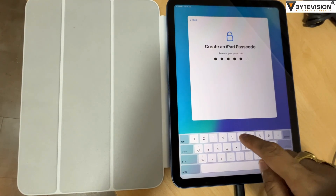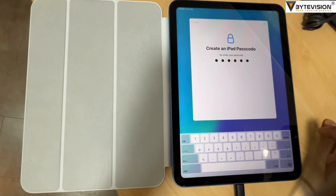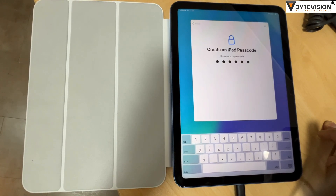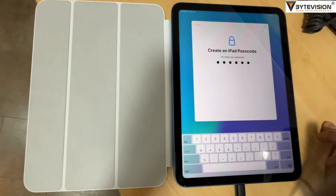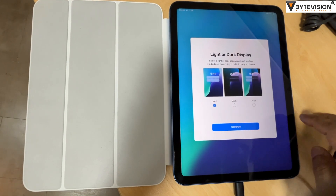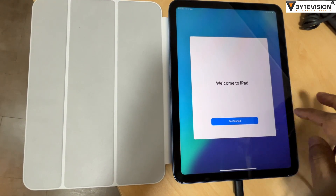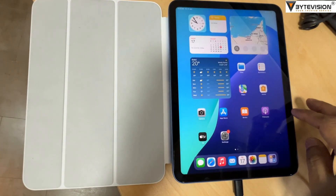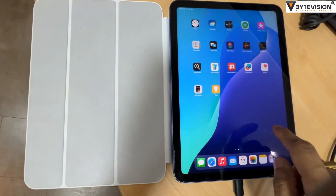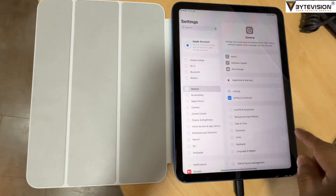If you're signed into the Find My app, you may run into an issue removing your activation lock. If this is preventing you from resetting your iPad, our experts can help. Set up your iPad. Let's go!